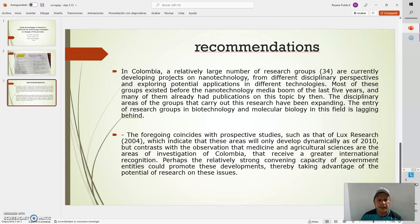The disciplinary areas of the groups that carry out this research have been expanding. The entry of research groups in biotechnology and molecular biology in this field is lagging behind.